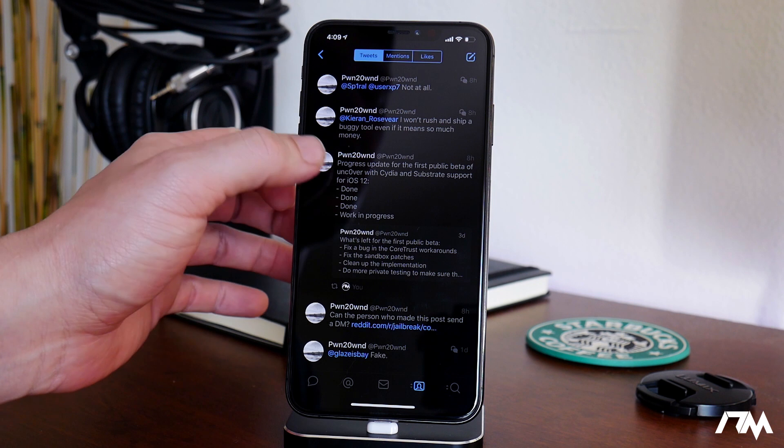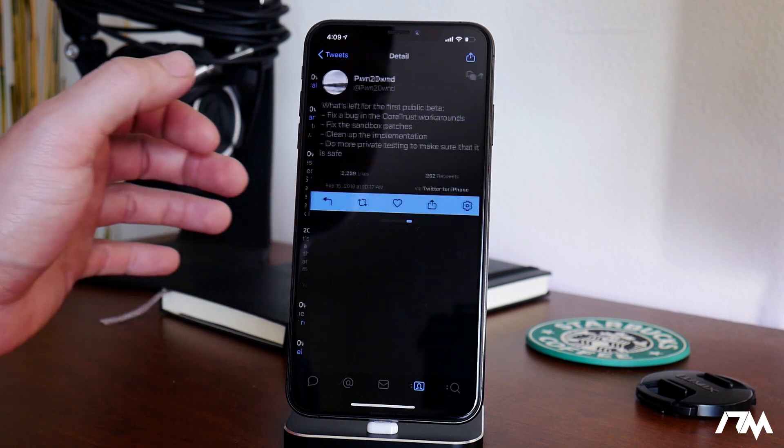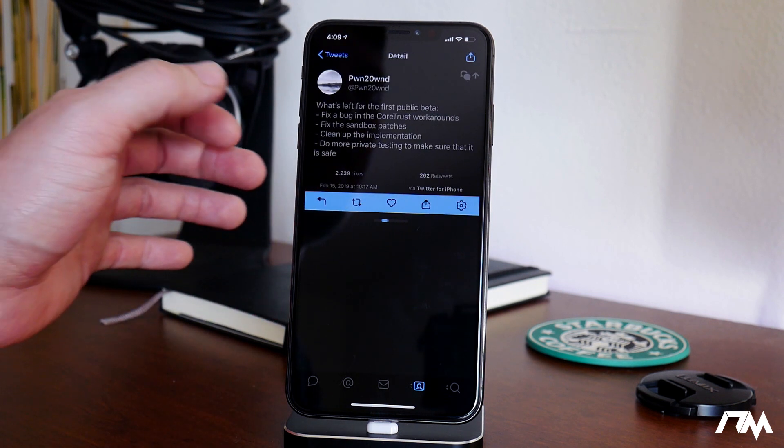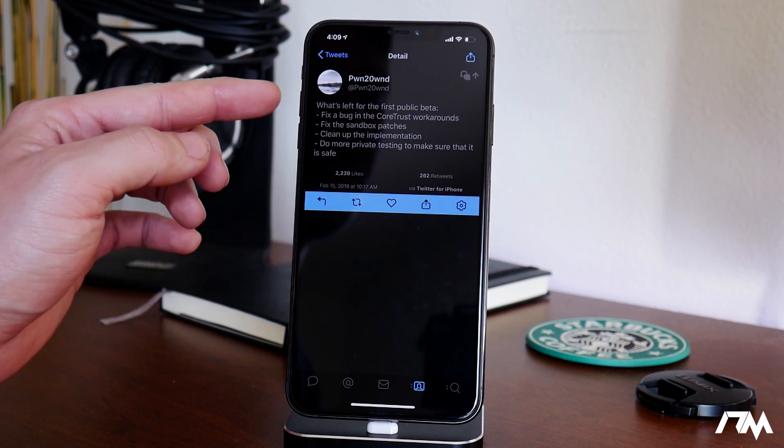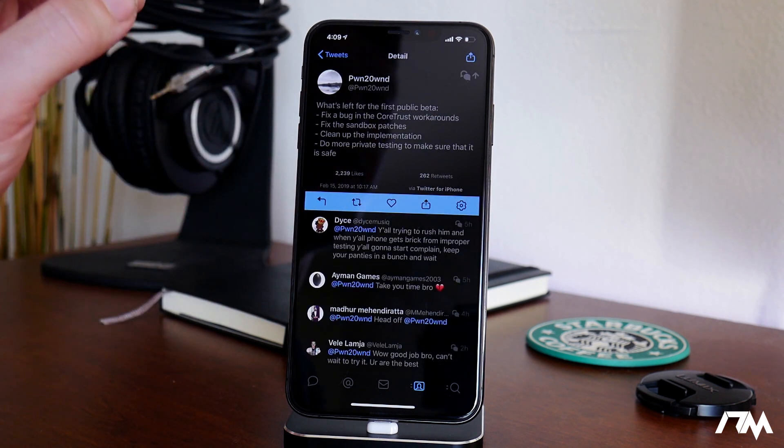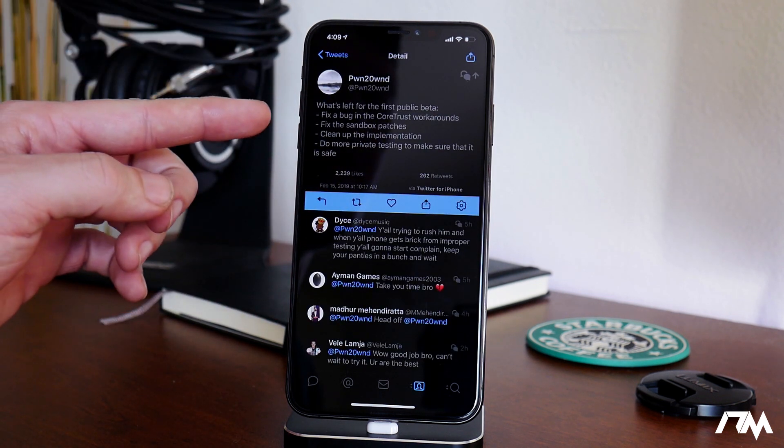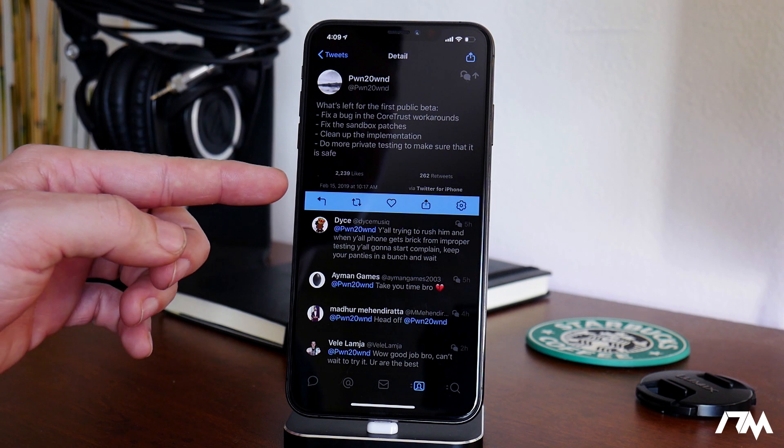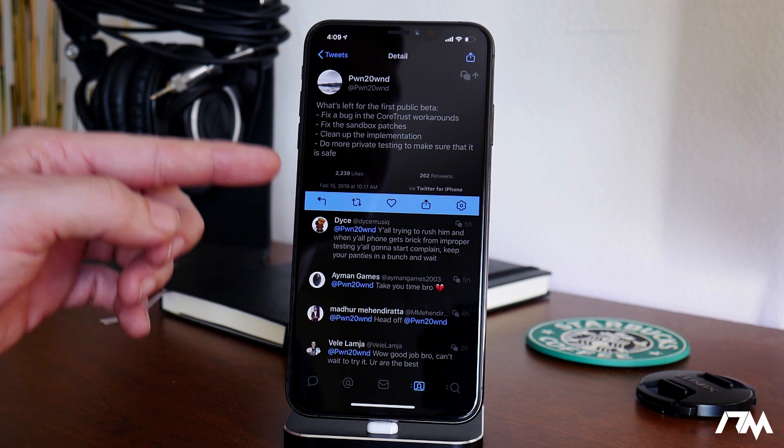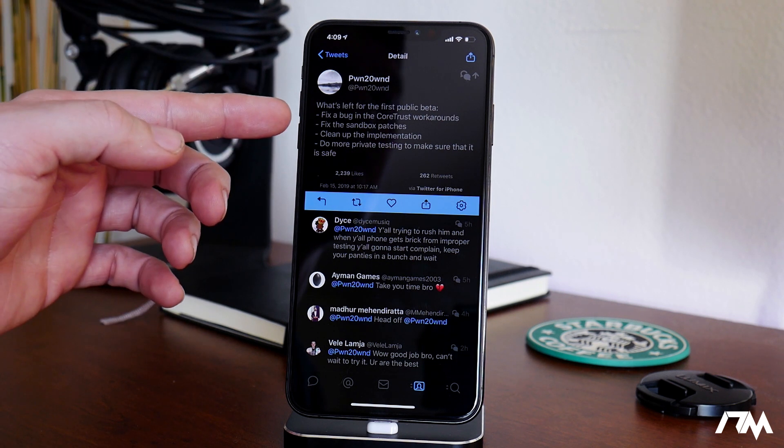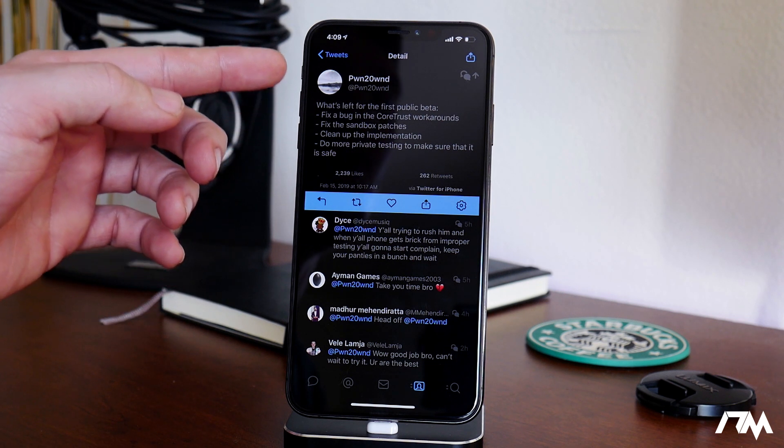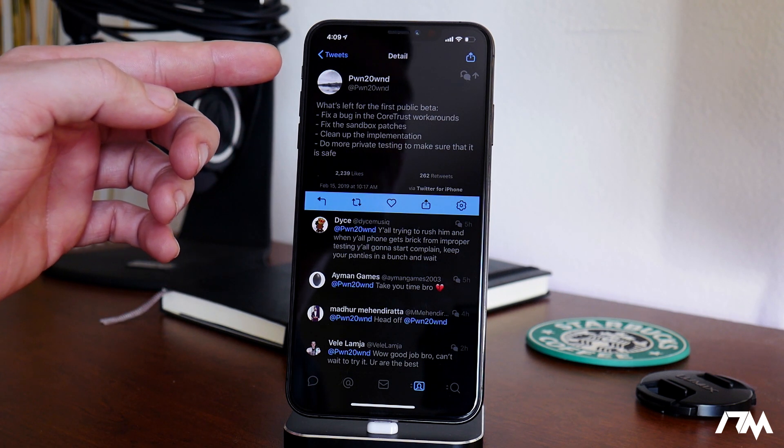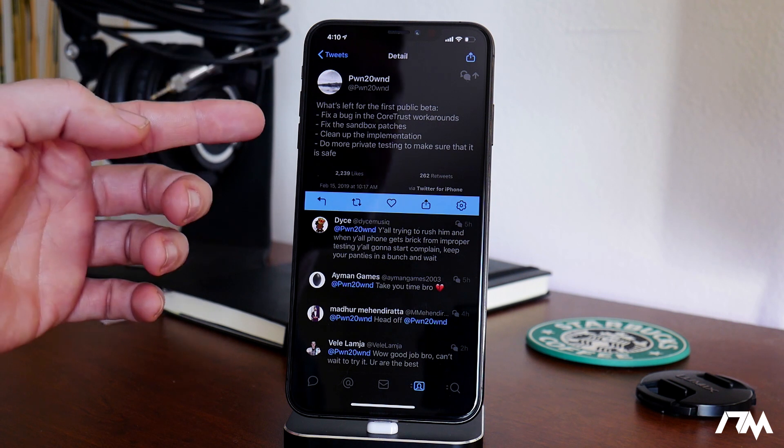First off, I want to cover this tweet here. This is a tweet from a while ago. It looks like it was February 15th, a few days ago. What's left for the first public beta?